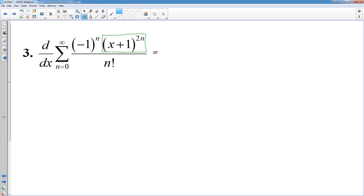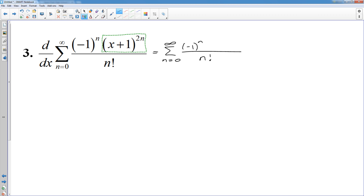So this derivative — I'm going to keep everything the same that does not have an x in it. So n equals zero to infinity, negative one to the n doesn't have an x so I can just copy it down. n factorial is not going to be affected by the derivative. However, x plus one to the 2n — I would bring down the exponent, leave x plus one alone, and subtract one from the previous exponent. So derivatives are not too bad — just don't get suckered into thinking you have to do product rule or quotient rule in places where you don't need to.